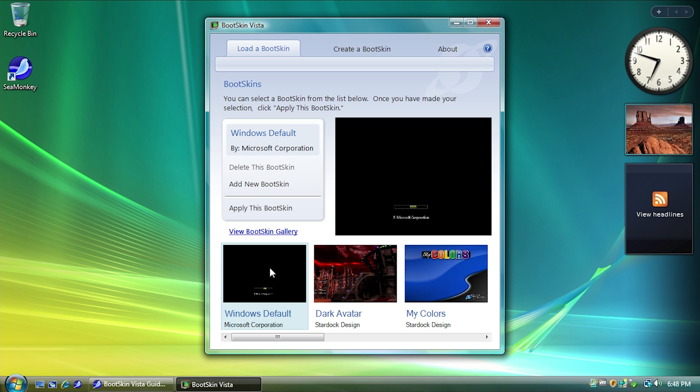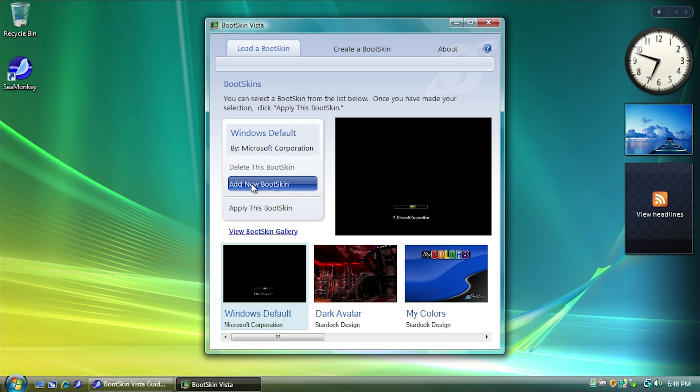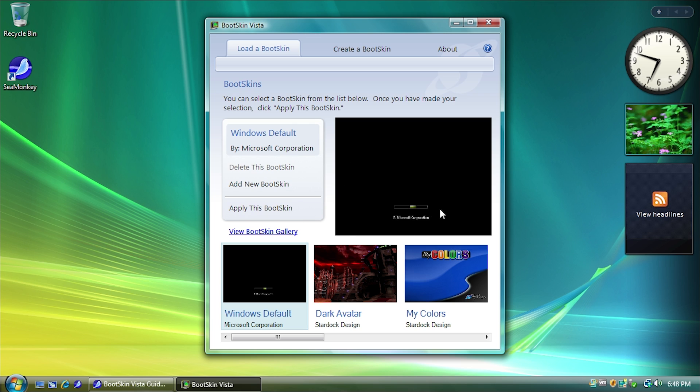And when you click on one of them, so right now we're on the Windows Default one, you can see that in the middle section of the program here, it has the name up here, it has the author, and it gives you some options to add a new Bootskin or apply this Bootskin.